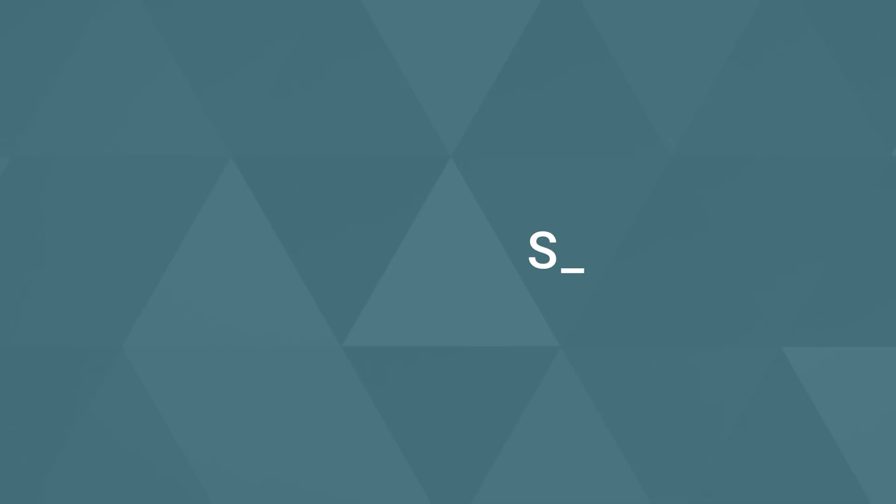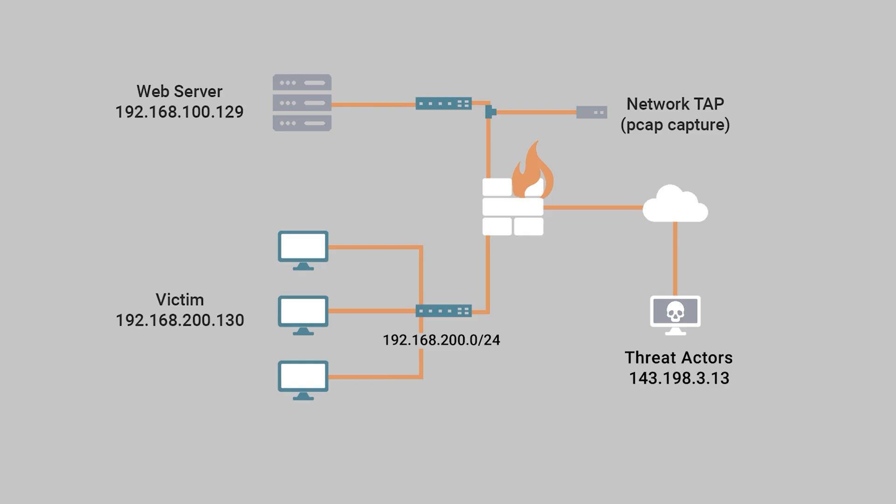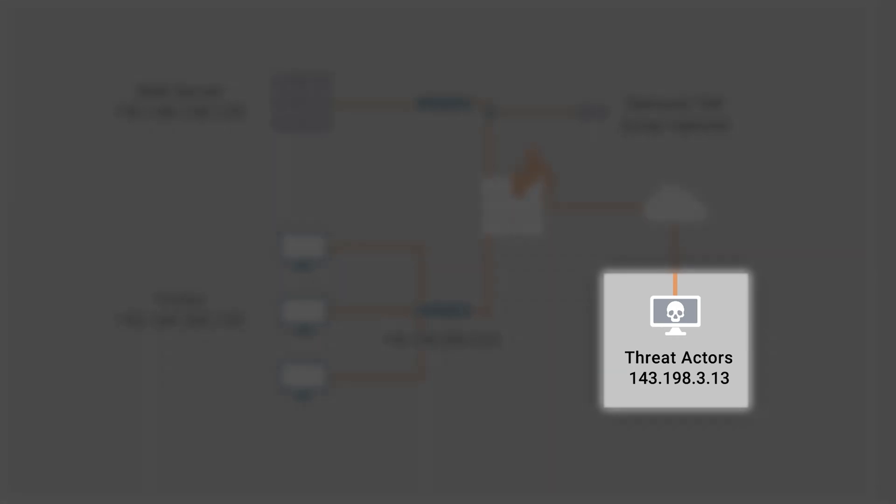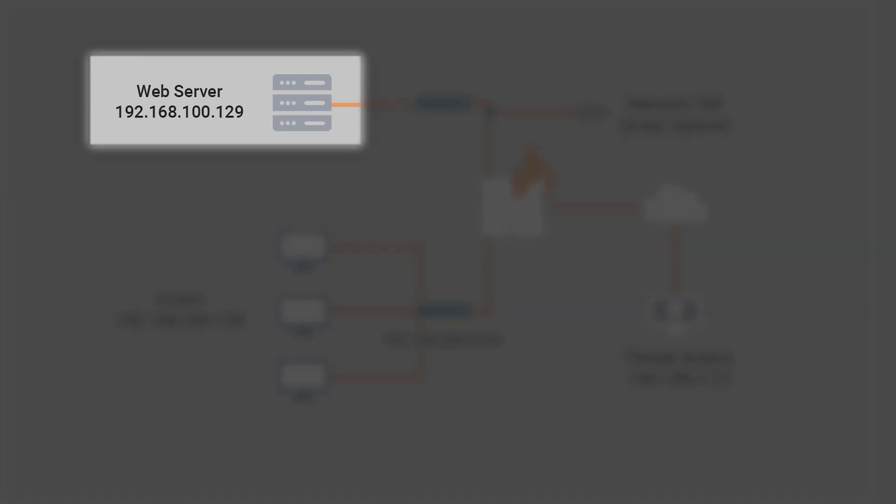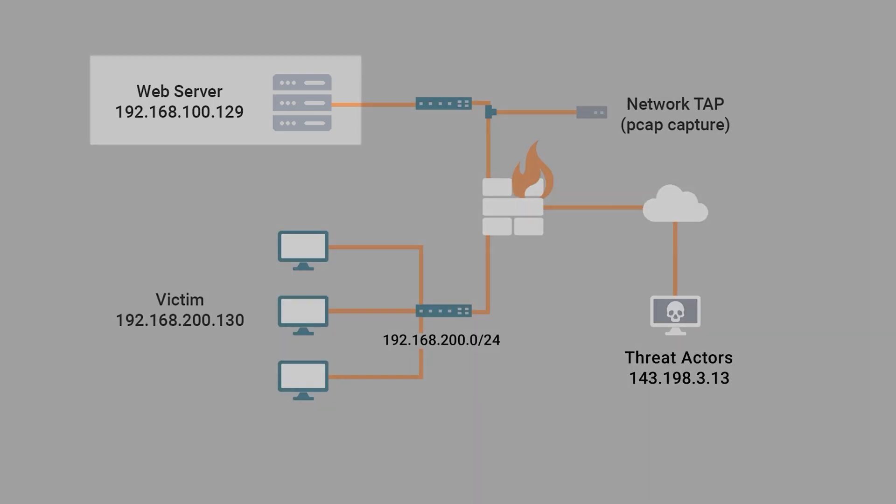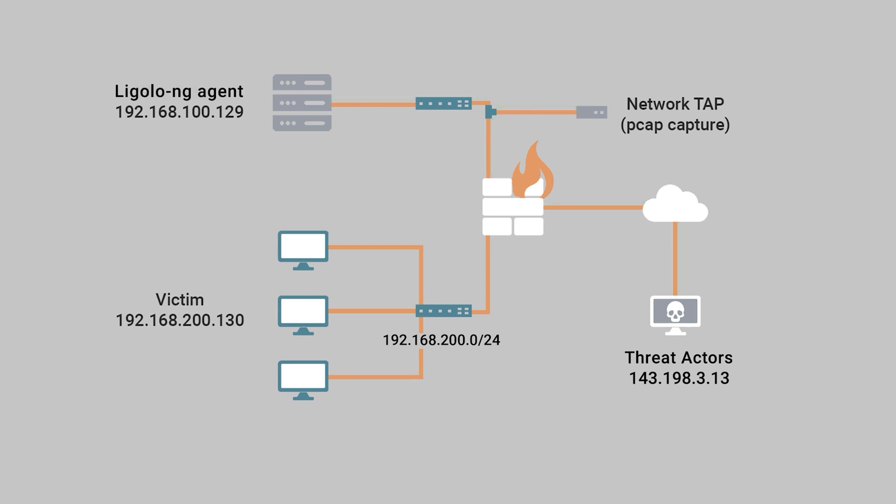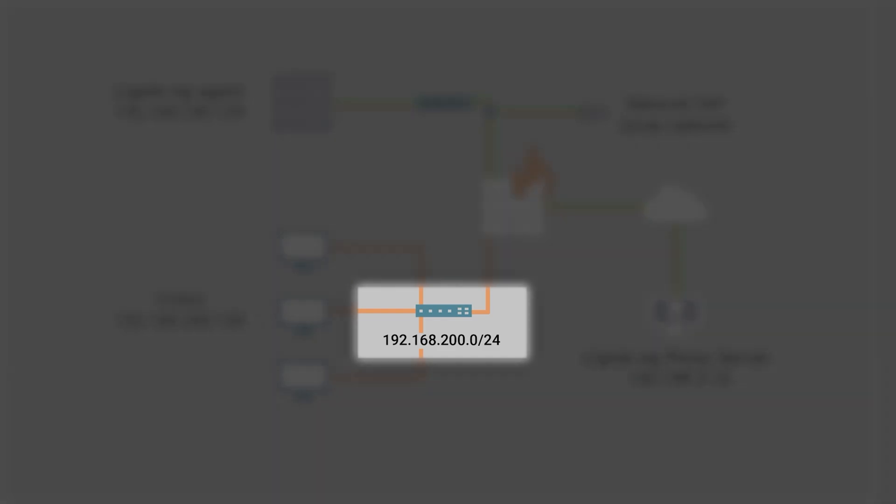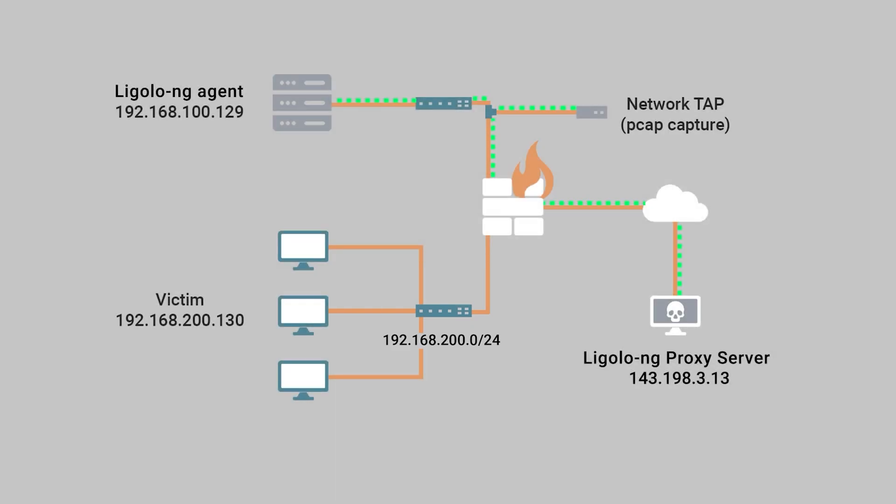In today's scenario, a threat actor was able to compromise a web server located within the DMZ of a corporate environment. Once on the web server, they installed a Ligolo NG agent which performed a reverse TCP callback to a Ligolo NG proxy server listening on their remote system. Once the connection was established, the threat actor was able to determine the presence of the 192.168.200.0/24 internal network, which allowed them to establish a tunnel to the subnet.